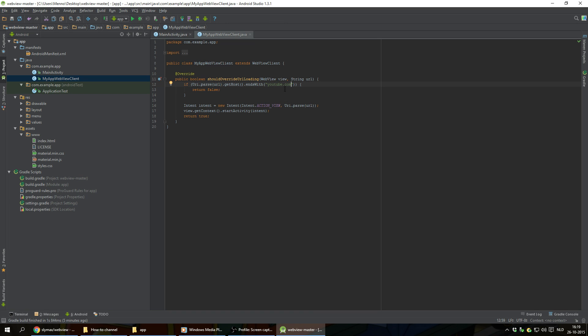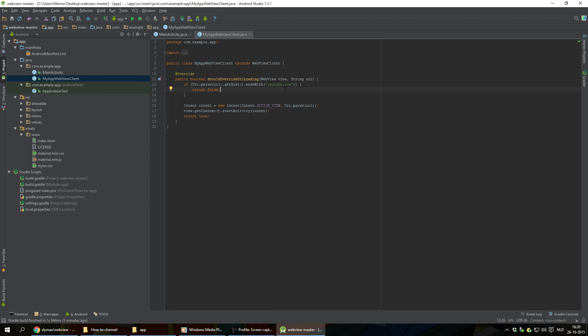And this will prevent internal links, so links going to different pages from the same website, to open up in the browser. They're actually gonna open up in the WebView app itself. And external links, so links on YouTube.com going outwards to different websites, those will open up in the browser set by the user on their Android device.